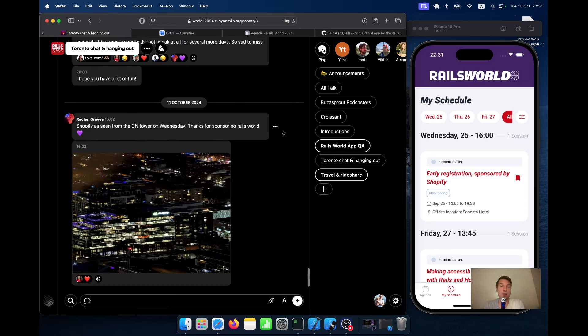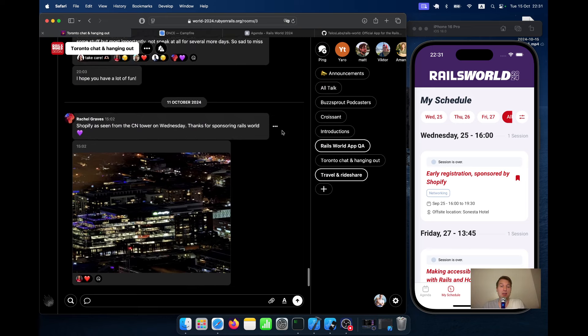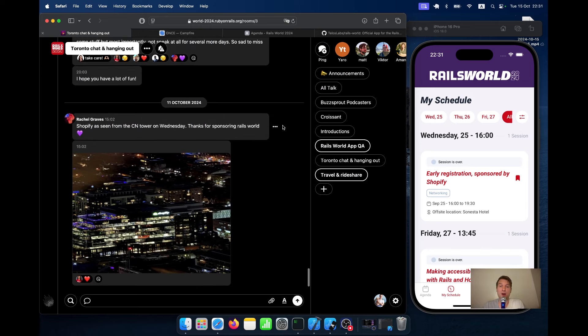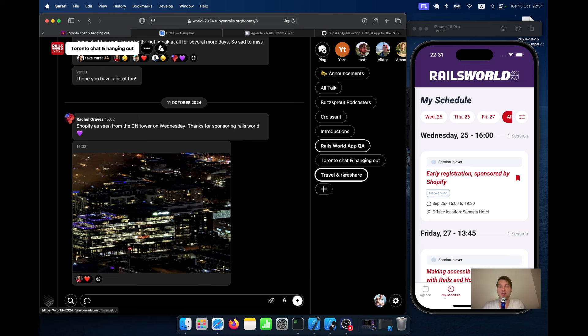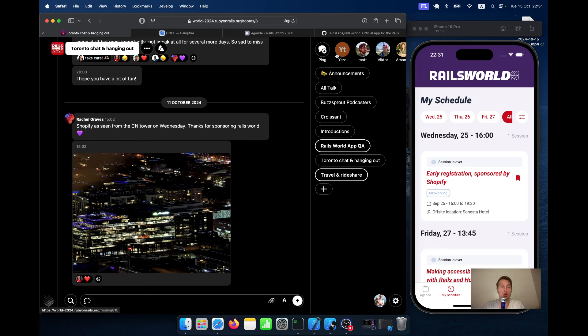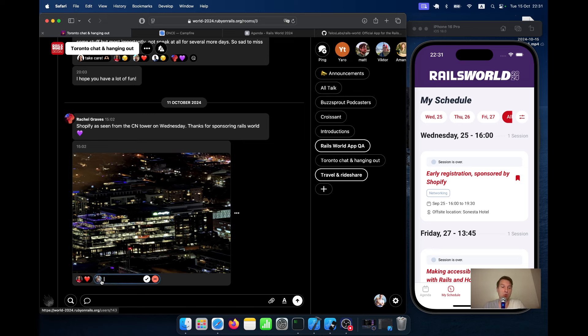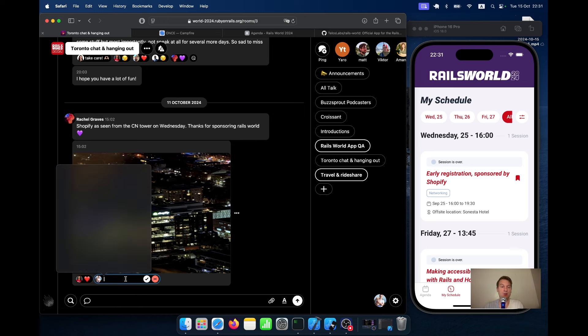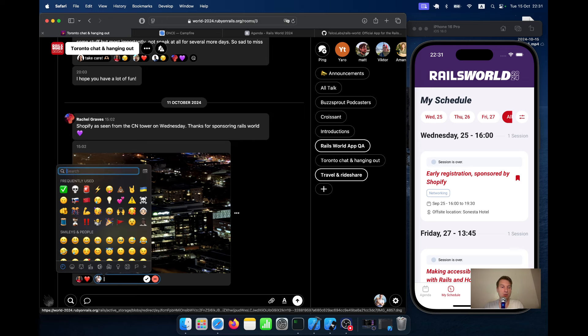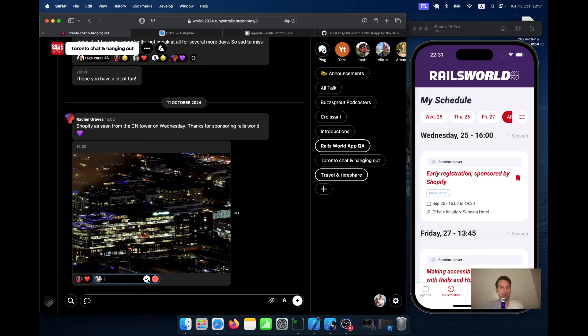And here I'm logged in to Campfire on the web. I have a list of channels like in Slack or Discord. You will have different channels and you can send direct messages to users. You can upload photos, you can react to photos with text, you can react with emojis.